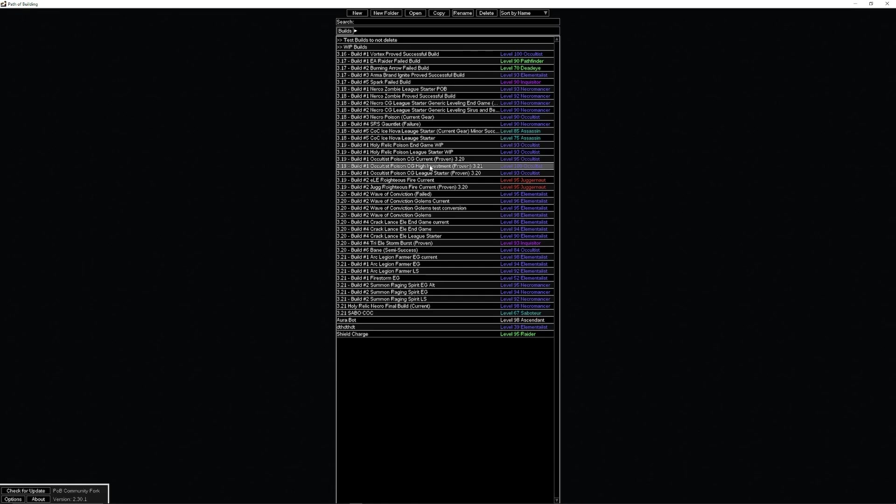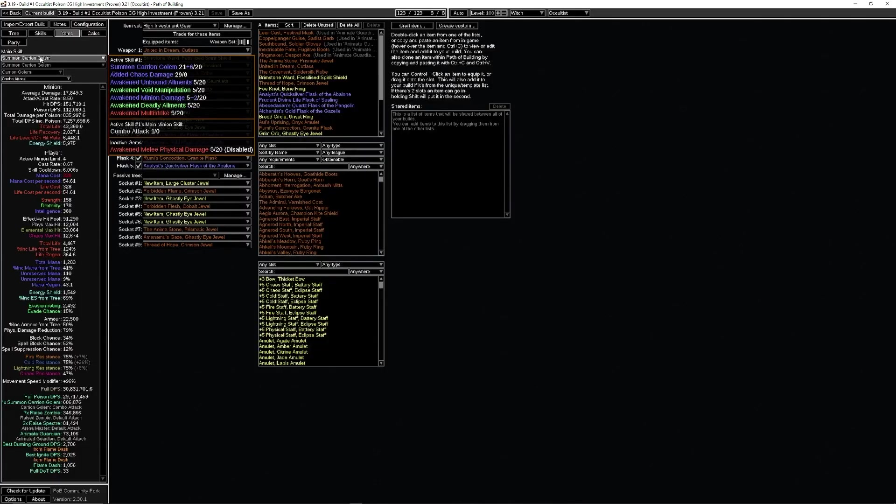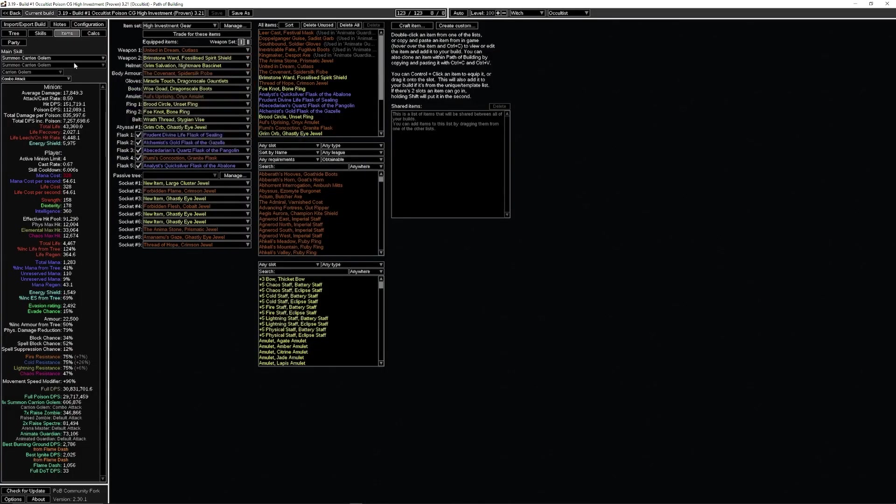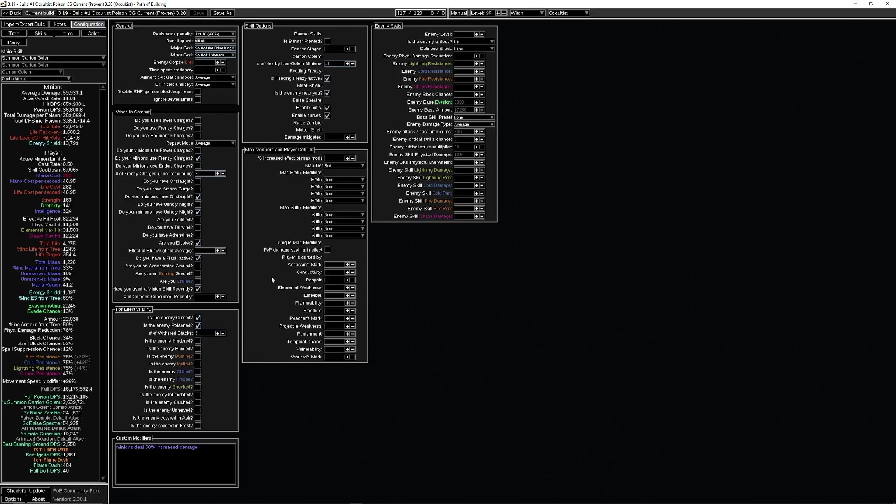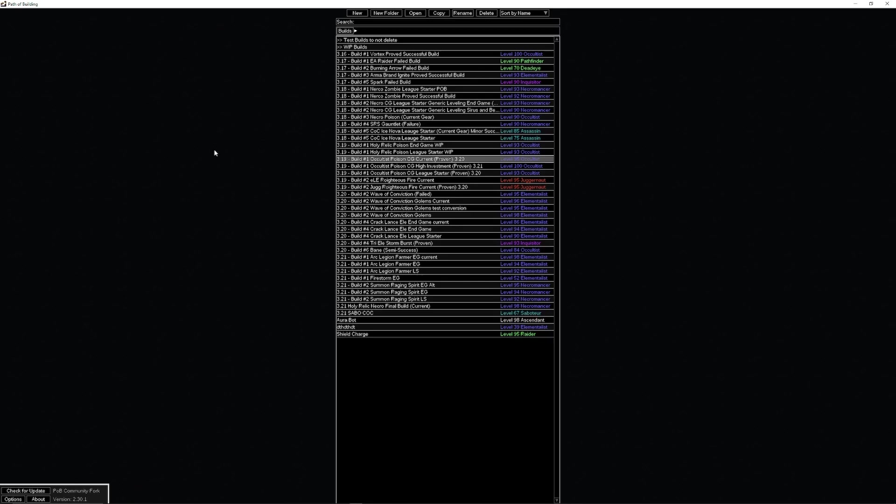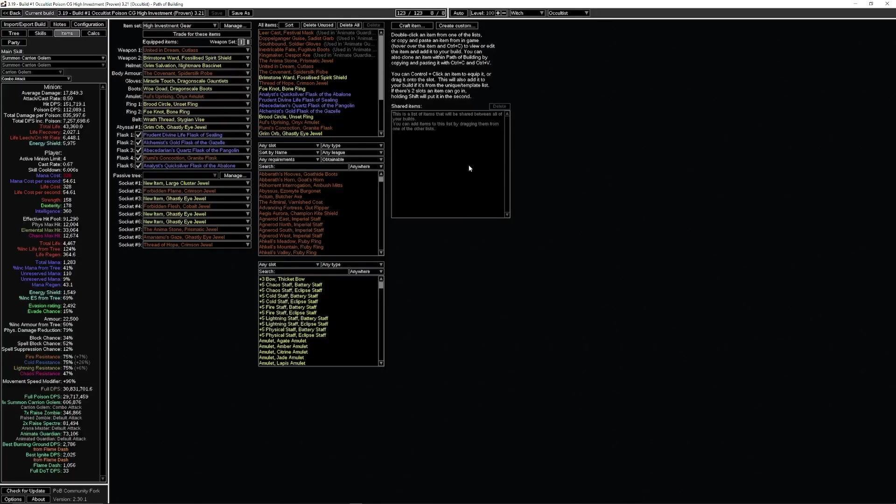If we look at the current POB, we're at about 16.1 million DPS with a pretty basic animate guardian. This new one, we essentially doubled, more or less doubled our damage.